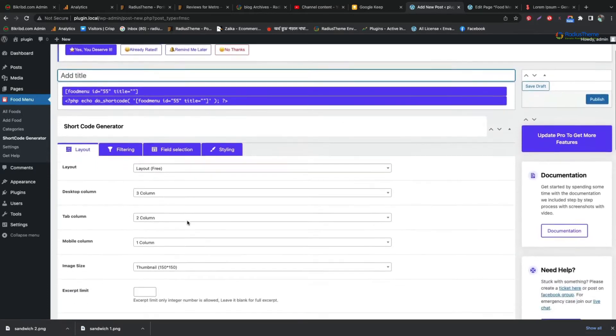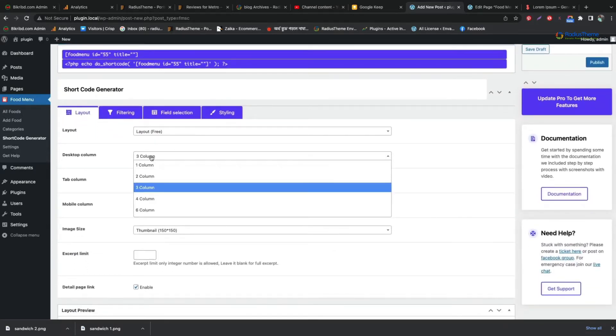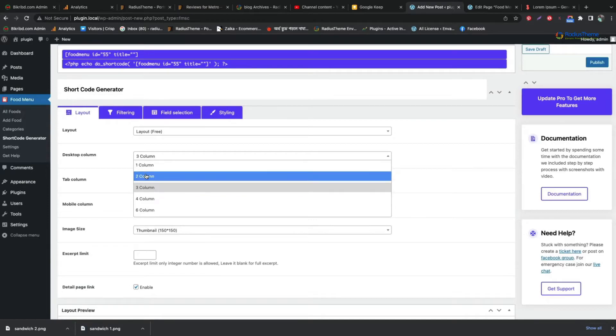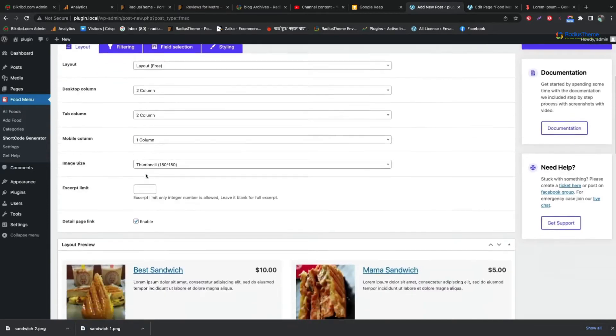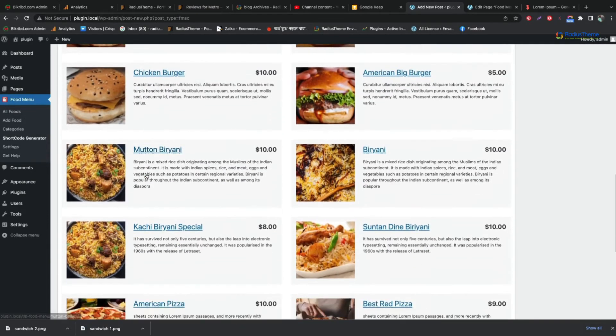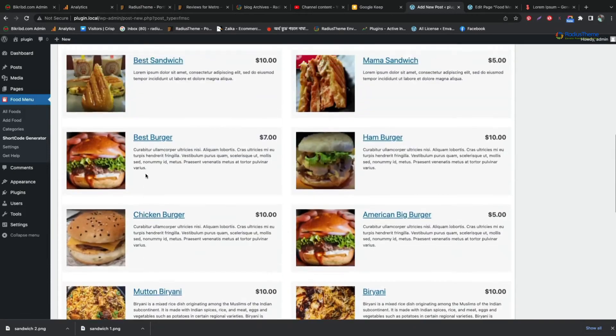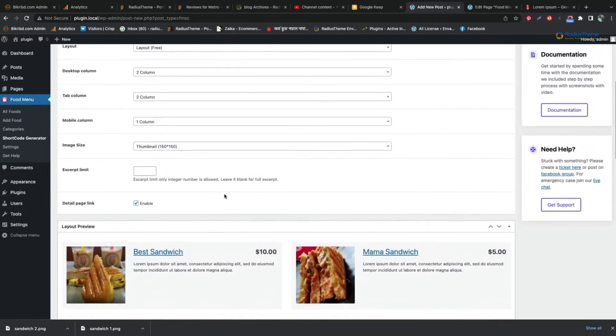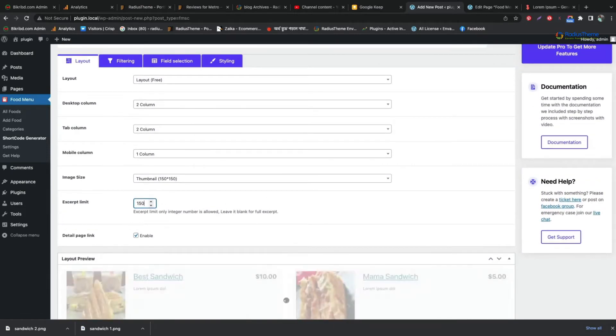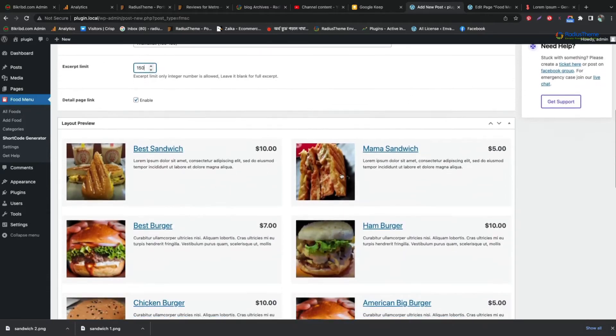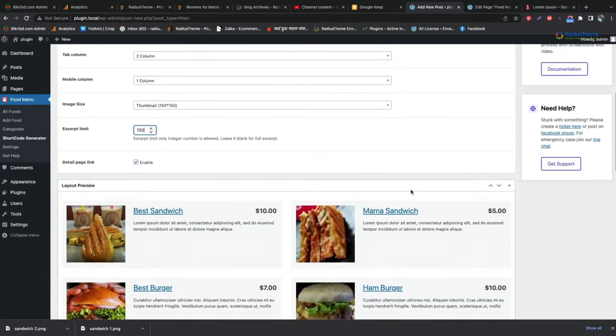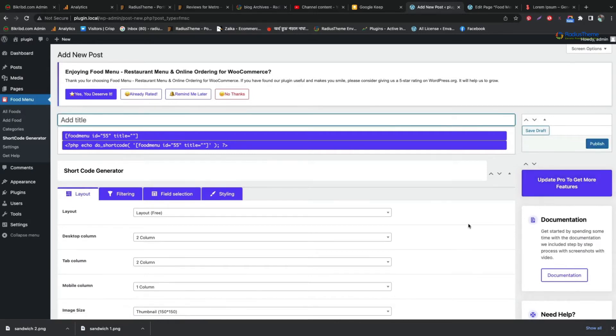Click add new. Now let us set the layout to display our food menu. You can see the layout preview below. You can set the excerpt character limit. See the preview below. Give this shortcode a name and click publish.